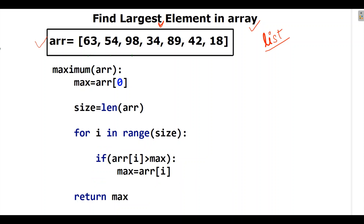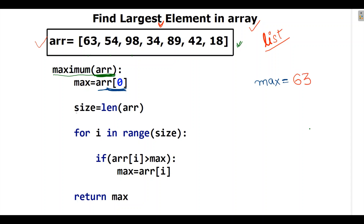First, we define a function called 'maximum' with the array as the input variable. We take a variable named 'max' and store the first element of the array in it, which is 63. Then we calculate the size of the array, which is 7, and we will iterate through it one by one.